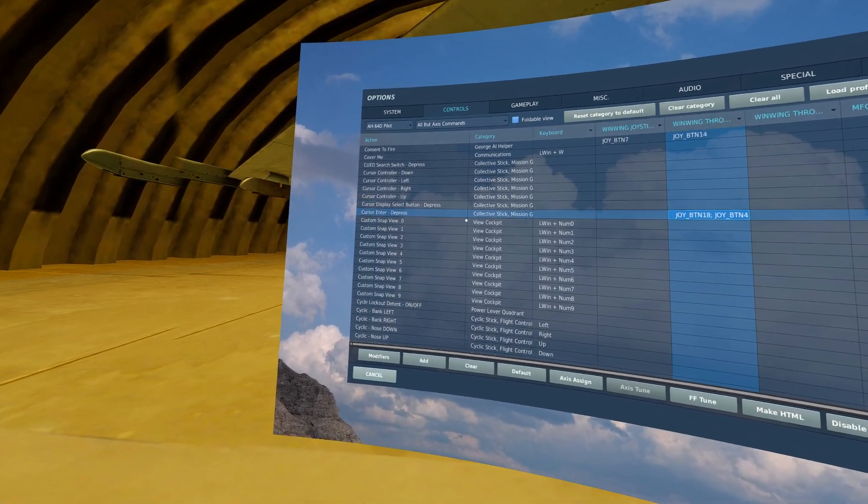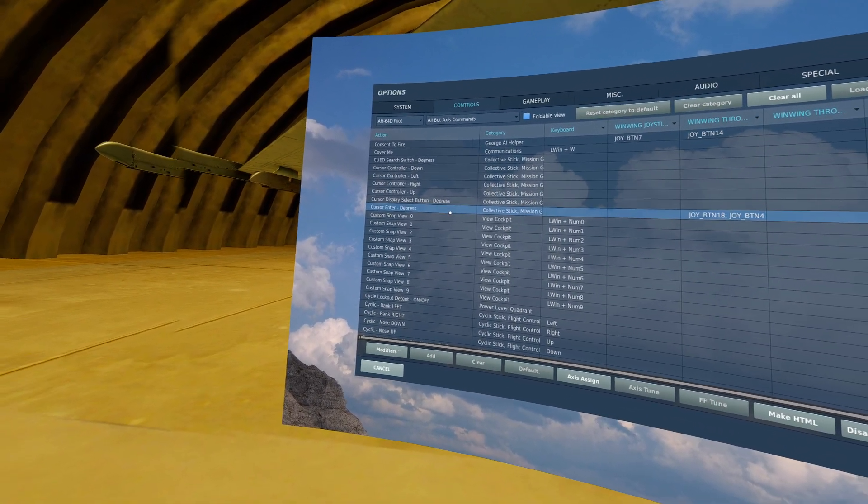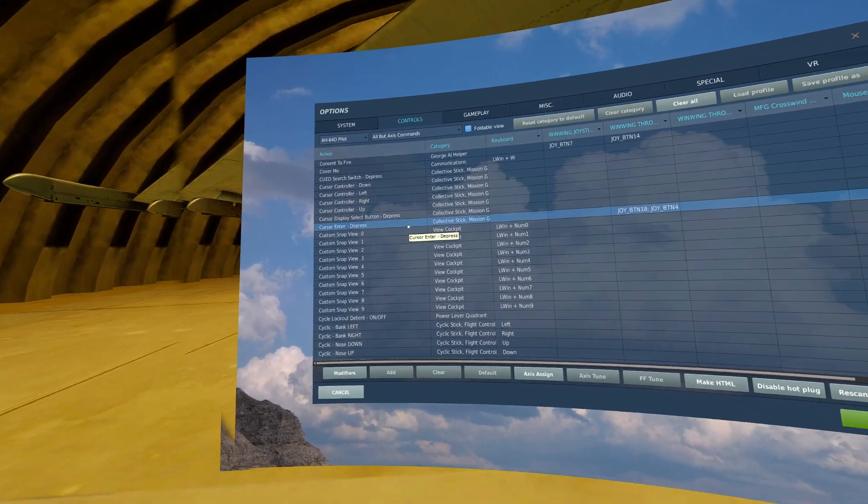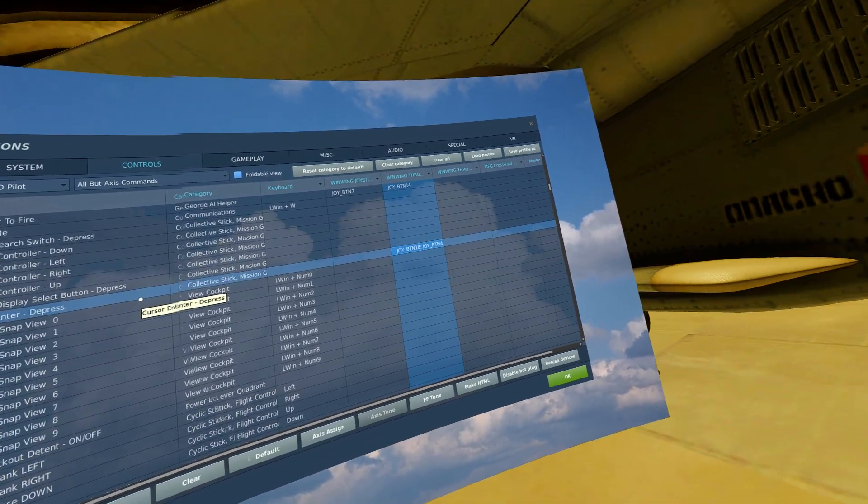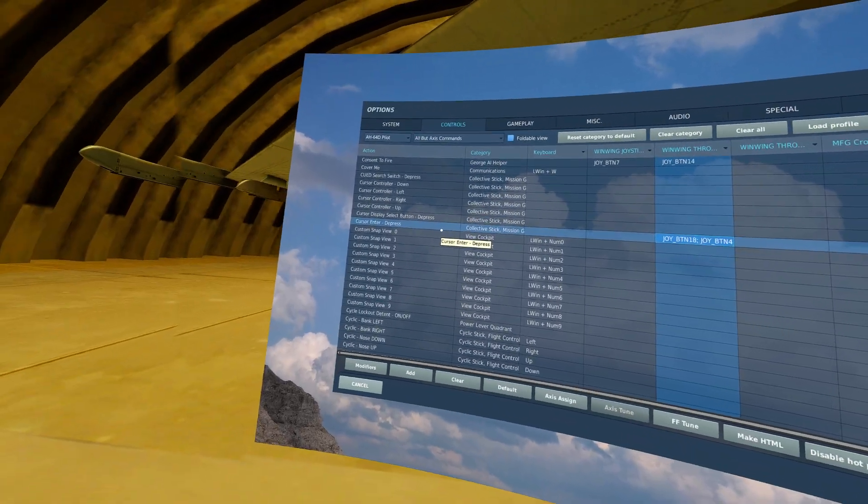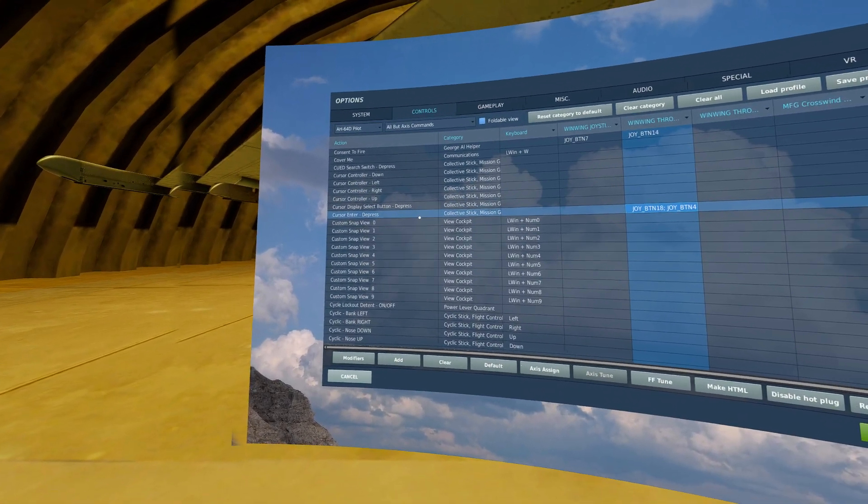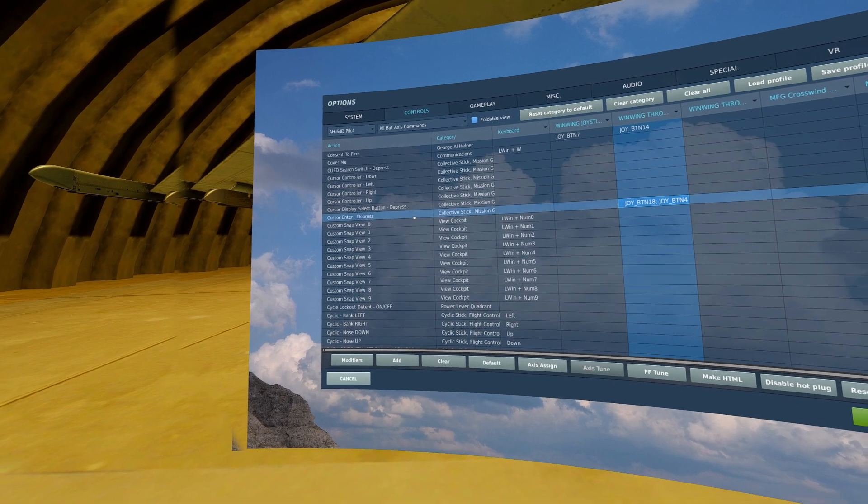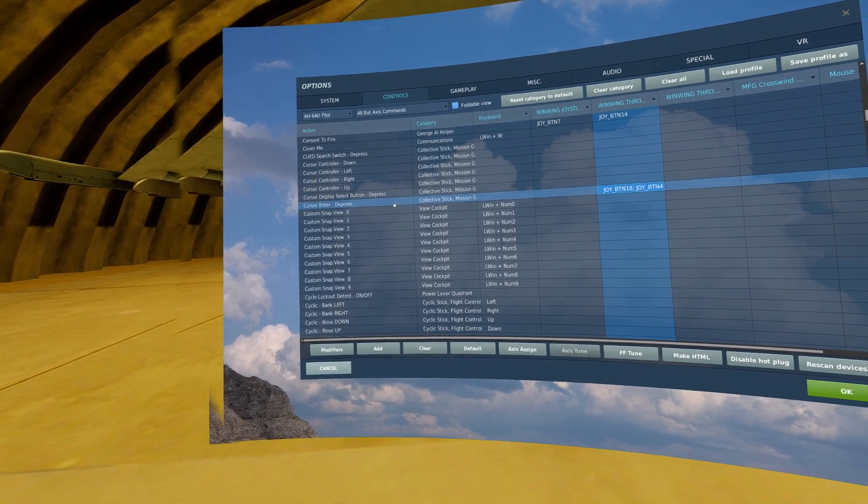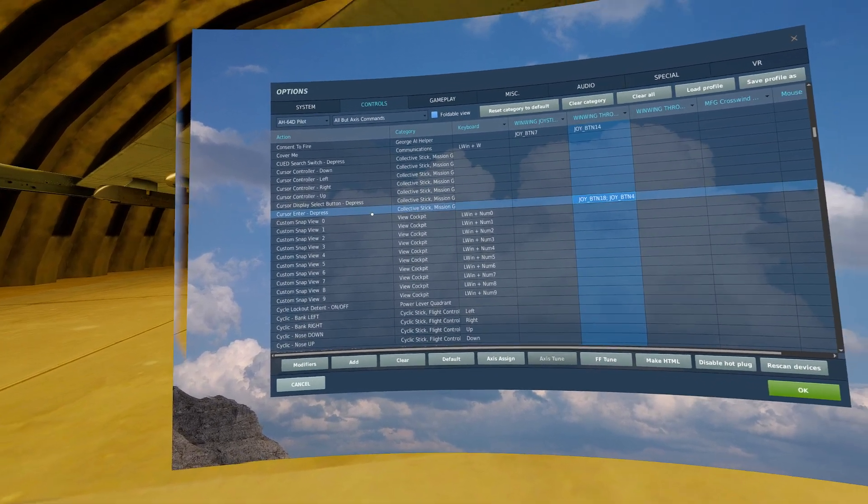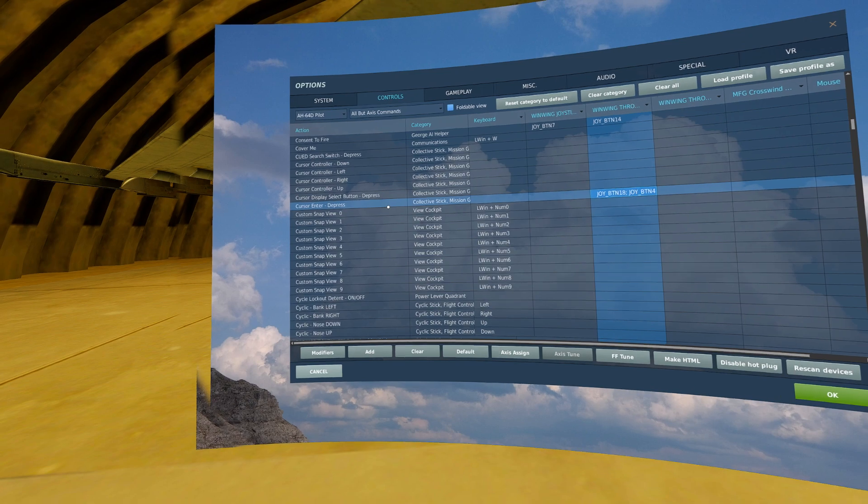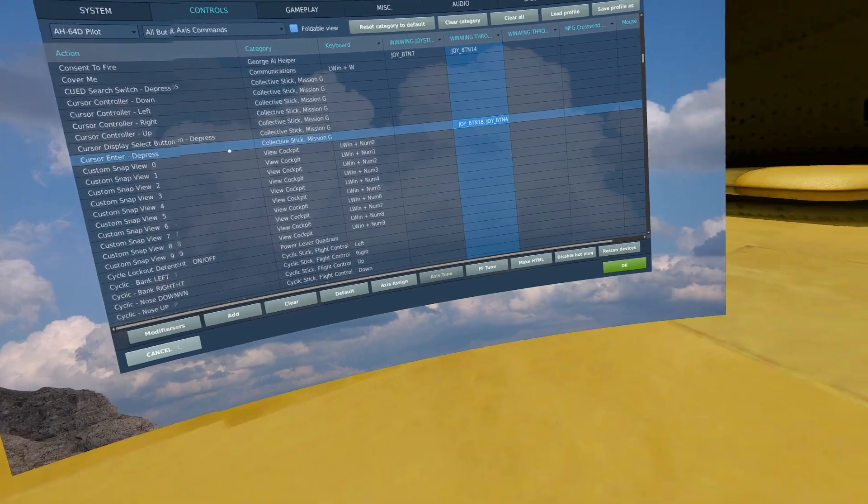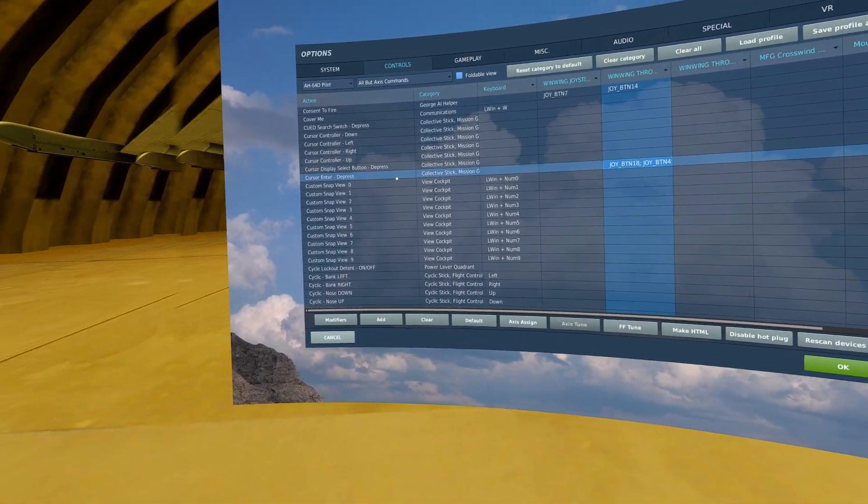One thing I did forget to mention was cursor enter depress. This is effectively your TDC depress if you fly something like an F-18. This is utilized for clicking your cursor on your screens in your aircraft.